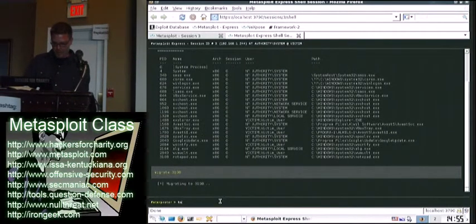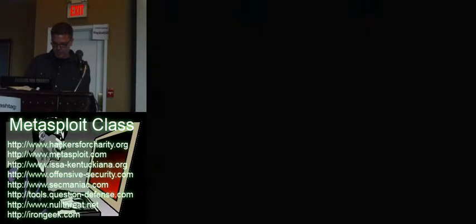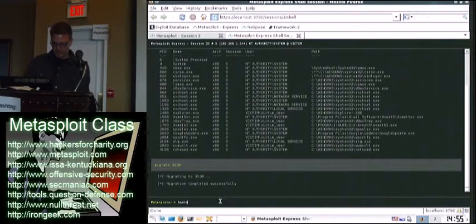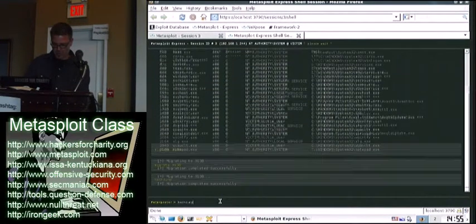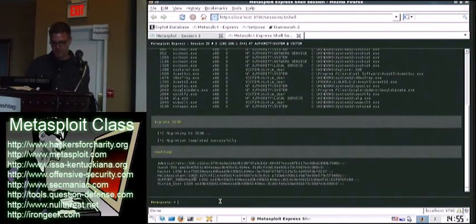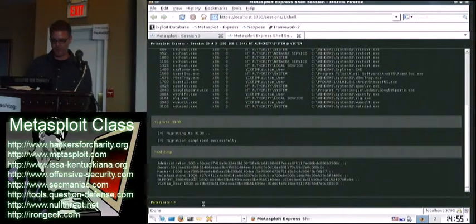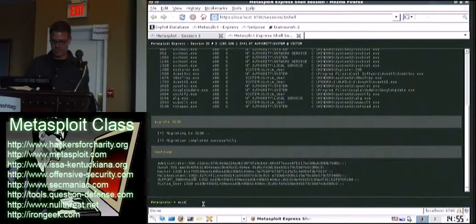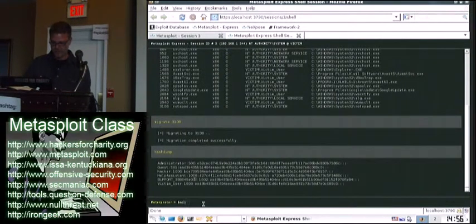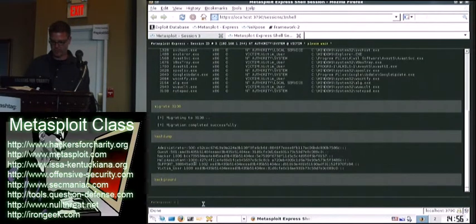And then you can do all the same interpreter commands that you've been doing, hashed up or upload or whatever you want to do. And so you can background it, for example.